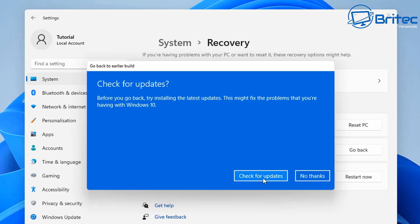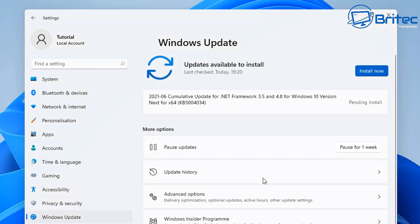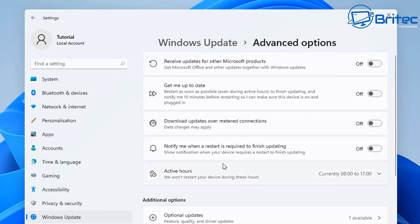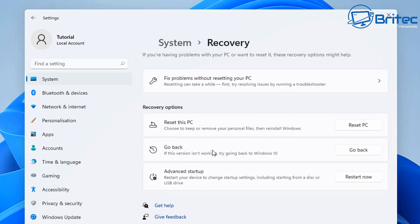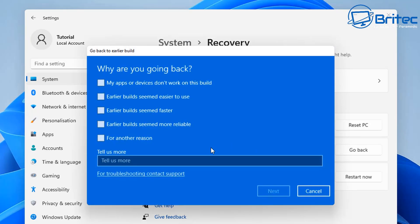Maybe there's a missing file or some corruption during the upgrade process. In that case you'll need to roll back, fix the issue, then go back to Windows 11 — or even do a fresh install of Windows 11. You can use the Go Back feature in settings to roll back to your previous version.